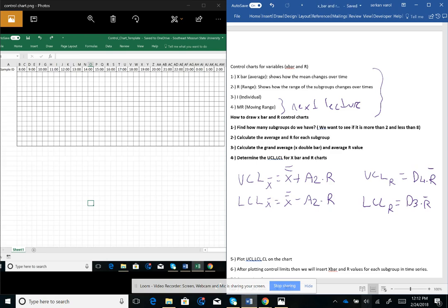The S chart is something we won't be covering. First we find how many subgroups we have, and if it is more than two and less than eight, then we are eligible to build an X-bar and R control chart. The second step is to calculate the average and R for each subgroup — we want to see what the average and what the range R is for each subgroup. The third step is calculating the grand average, which means taking the average of the subgroup averages and also the average R value.